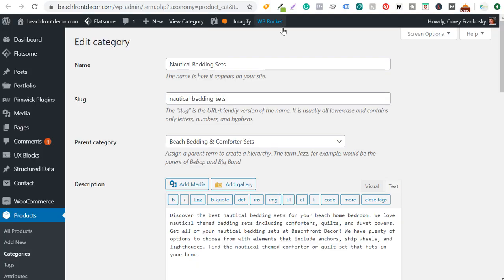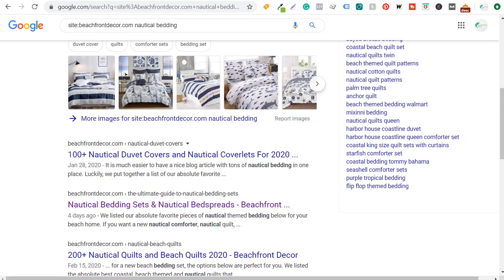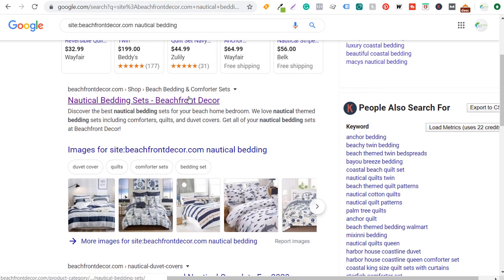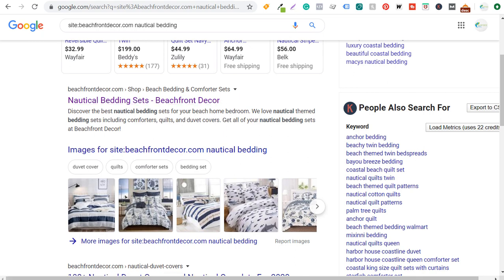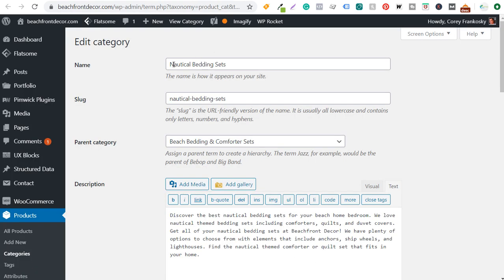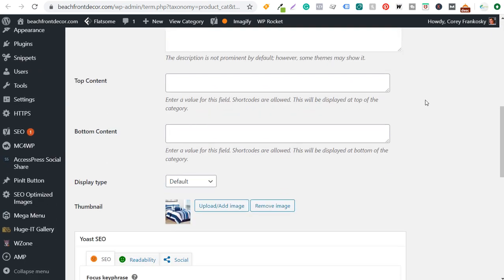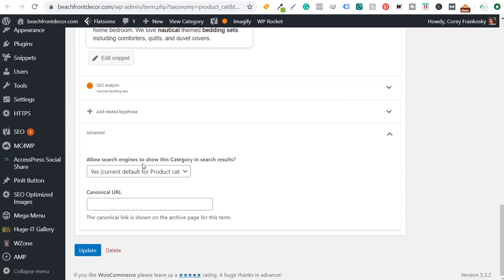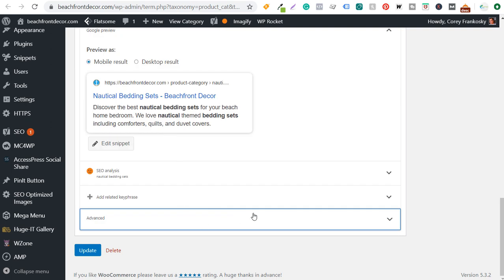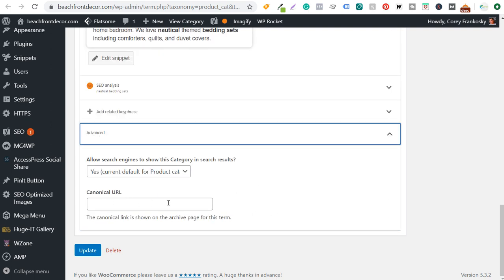If I come over to the product category — on beachfrontdecor.com, this right here is my blog post and up here 'nautical bedding sets' is my product page. I don't want this product page to rank; I prefer my blog post pages to rank because they tend to do better in search engines. So I come over to the product category under Yoast SEO, click on 'Advanced,' and I can enter a canonical URL.